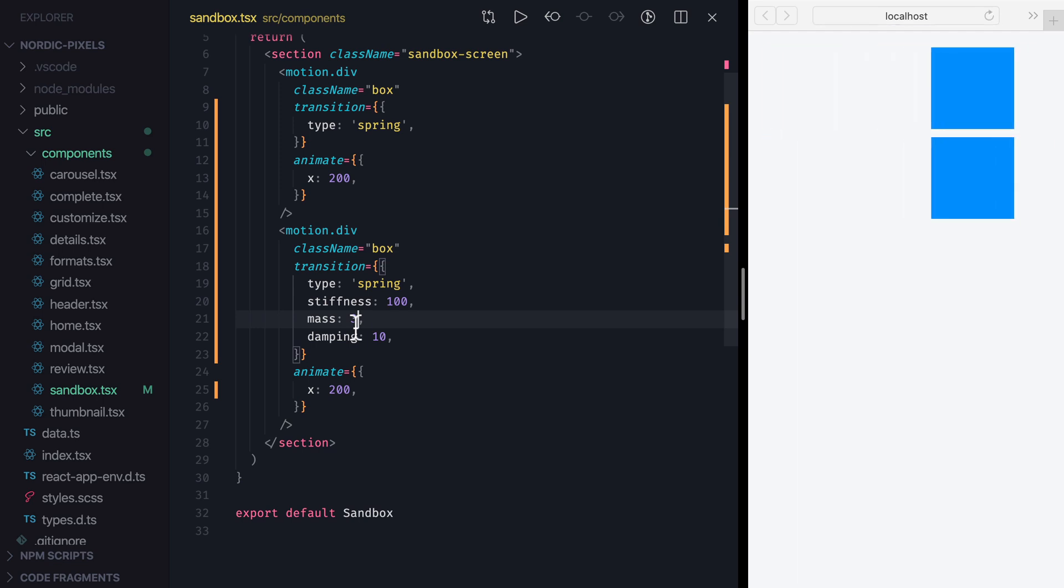Finally, Damping describes the strength of the opposing force, so larger values will result in fewer oscillations and vice versa. We can set Damping to 5, save changes, and now it will take longer for the box to settle in its final position.